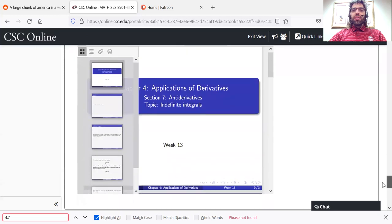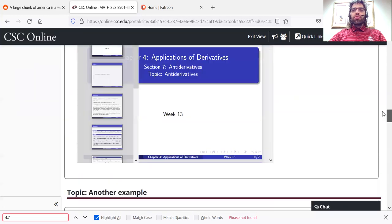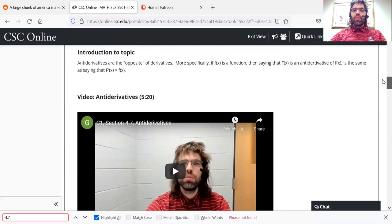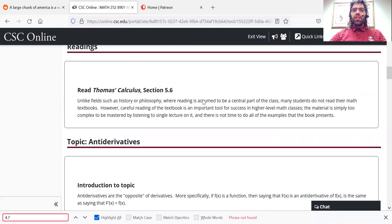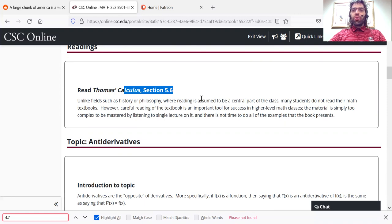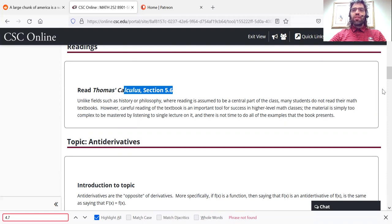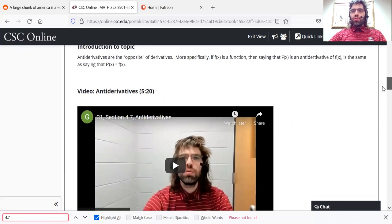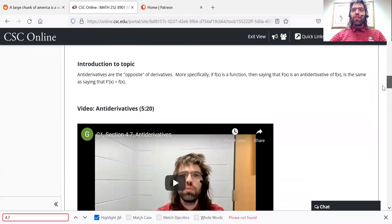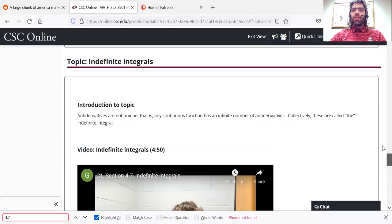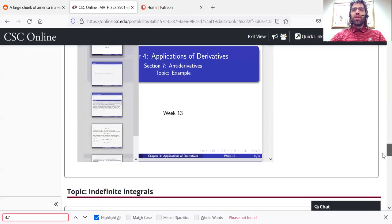And then there is additional learning material that I've created. So videos and written notes. You might not make use of all of this. Maybe you'll read the textbook and understand everything and do the homework and not need additional material, and that's perfectly fine. But if you do need help with any topic, you can find that help here.